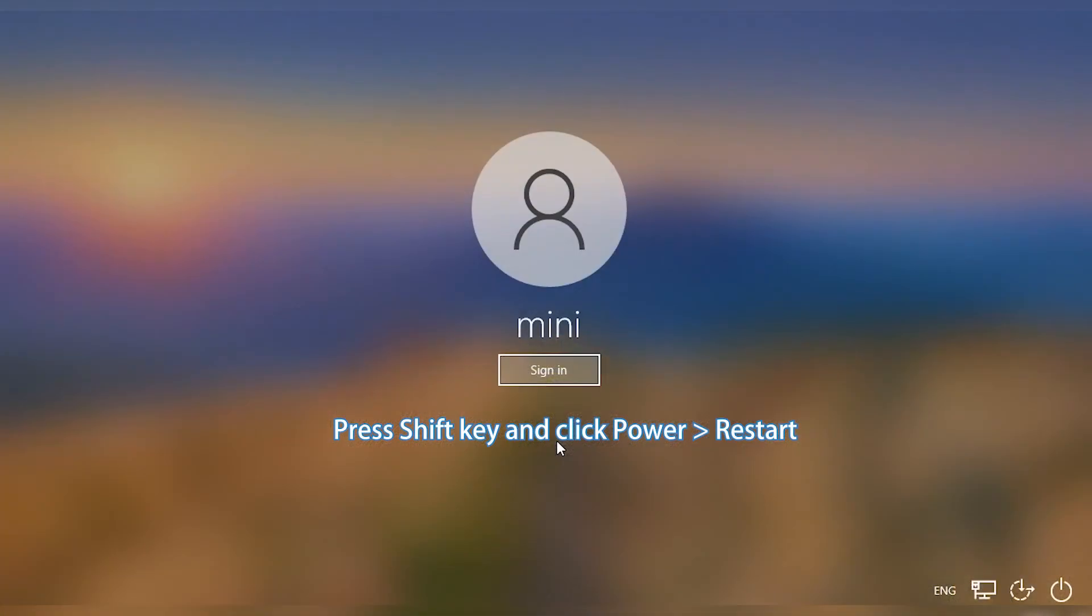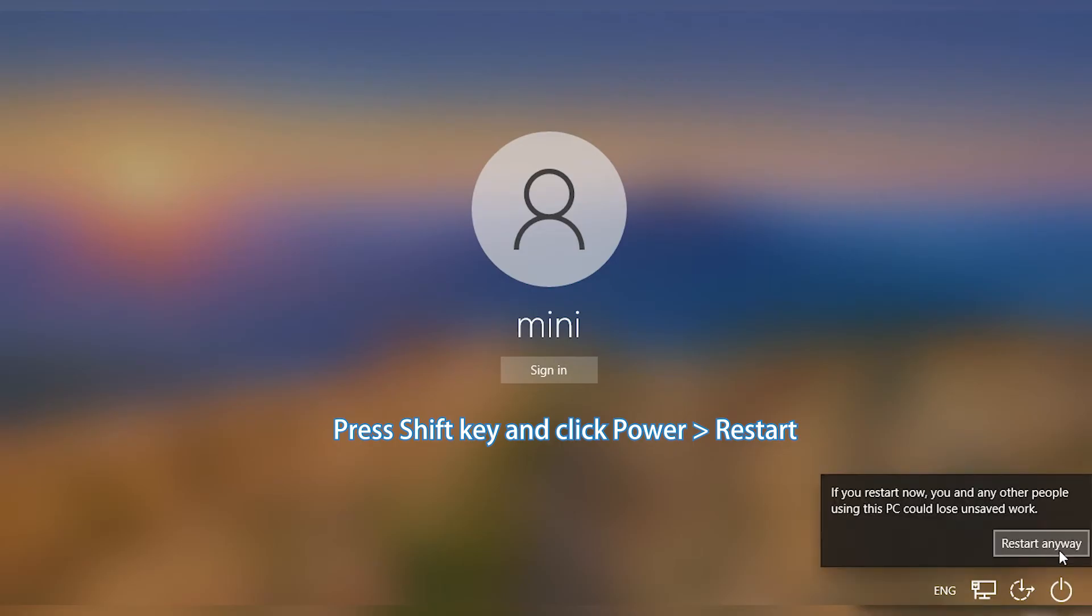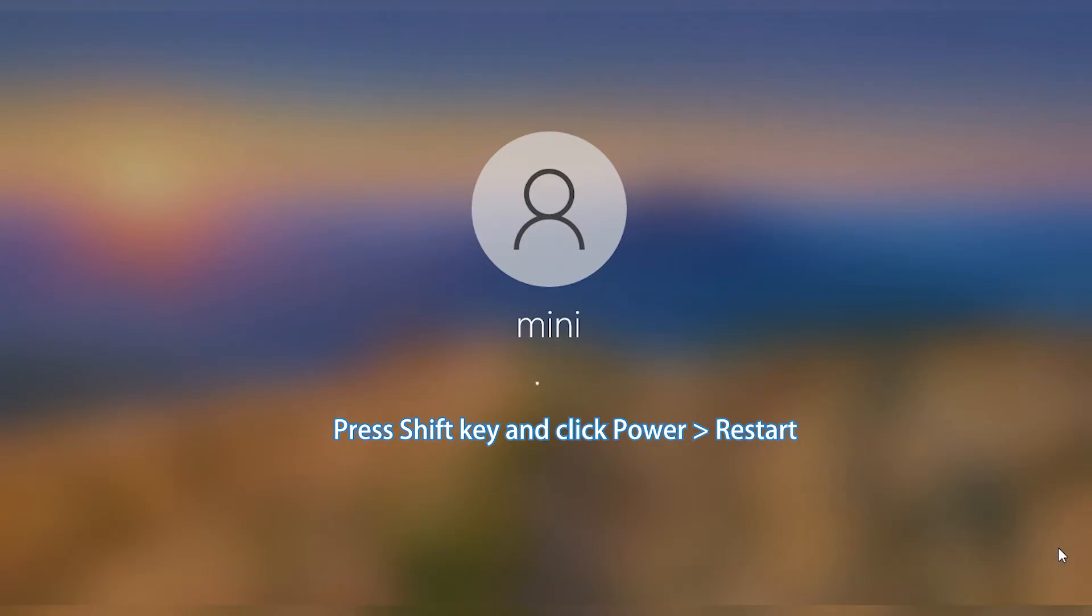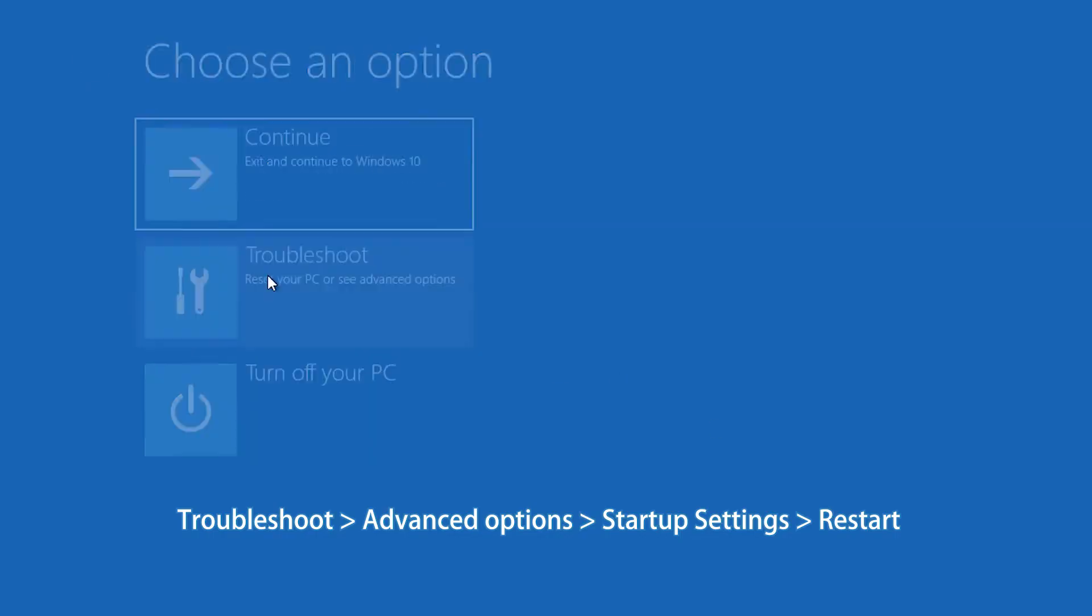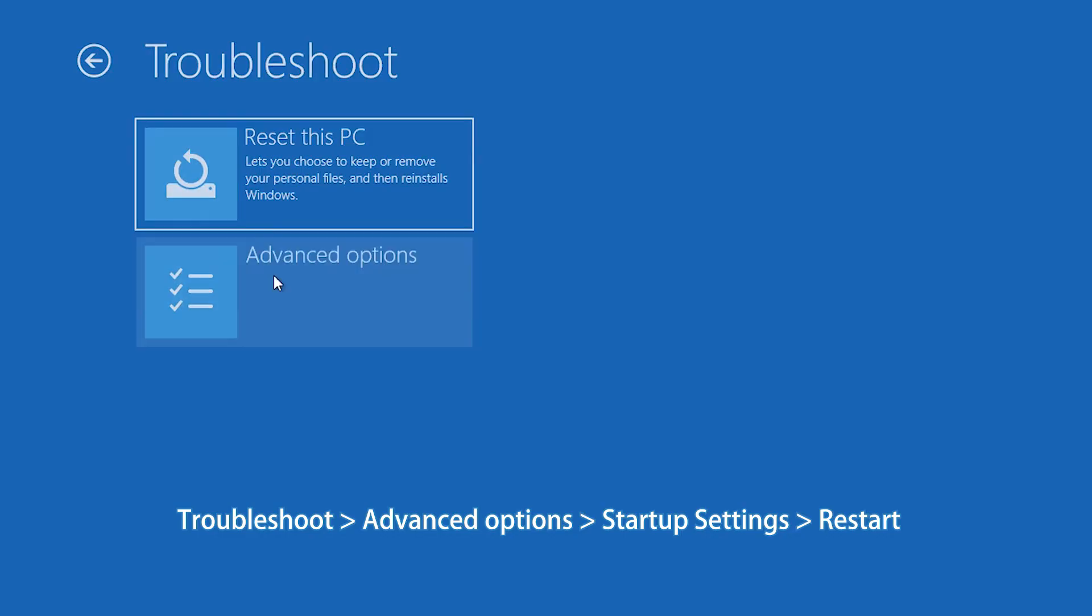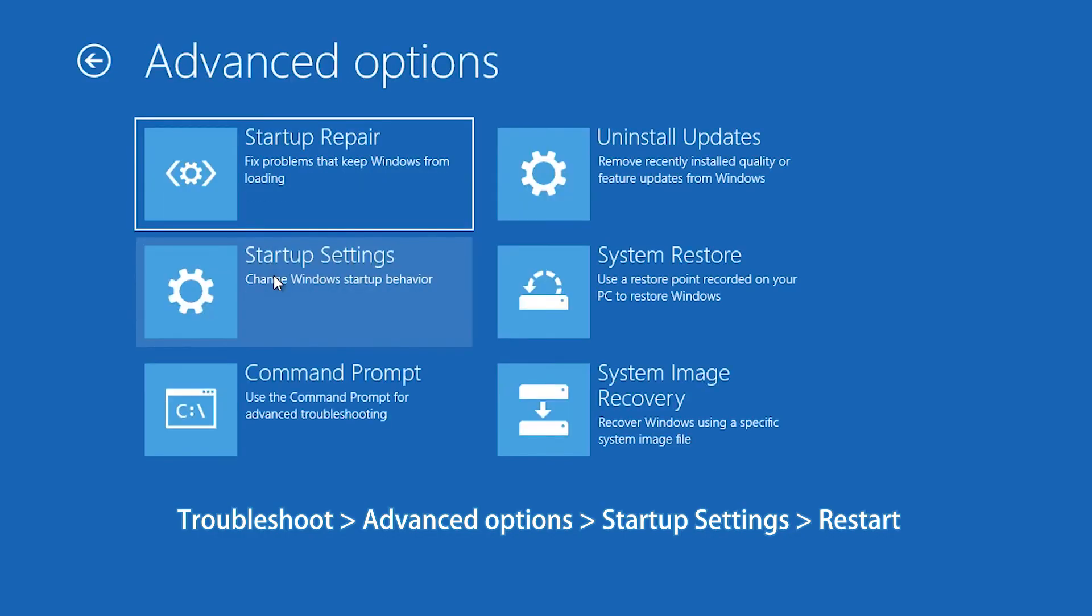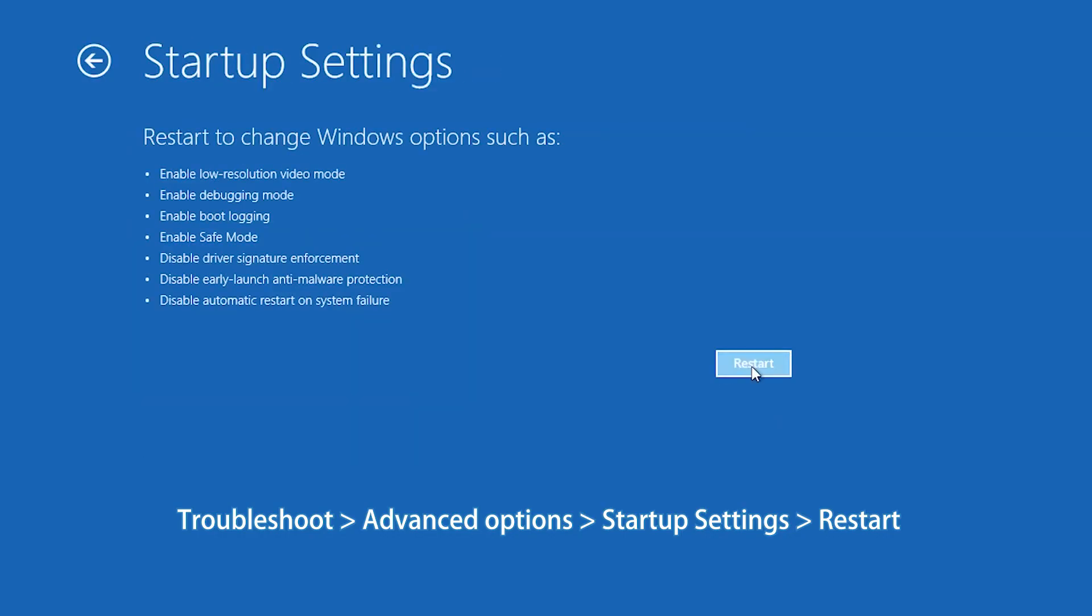In the sign-in screen, press and hold Shift key and click Power, Restart. Click Troubleshoot, Advanced Options, Startup Settings. Click Restart.